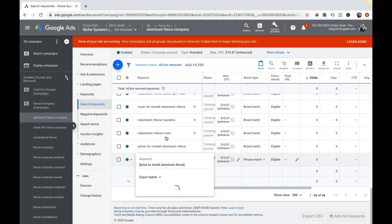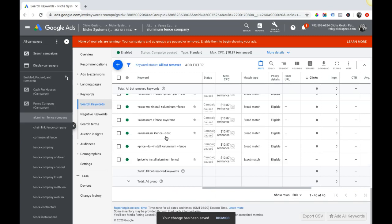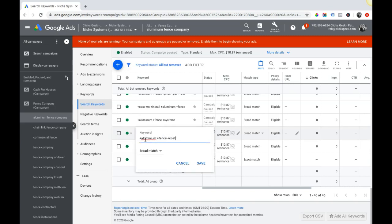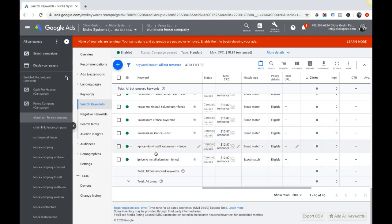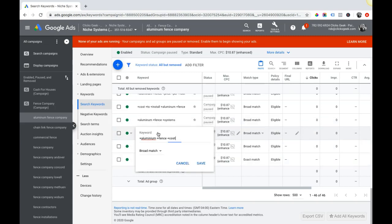Next up is modified broad match, or what I call modified broad match, but it's called broad match modified everywhere else - I have my own thing for it. It's basically just pluses in front of the keyword, so each word of the keyword. If the keyword is aluminum fence cost, we put a plus in front of aluminum, a plus in front of fence, and a plus in front of cost. So what we're telling Google is I want my ad to show for any search term as long as these three keywords in any order are in the search term - aluminum fence cost. So it can be a little more risky, you're definitely casting a wider more broad net out, but it's still more dialed in than just regular broad match.